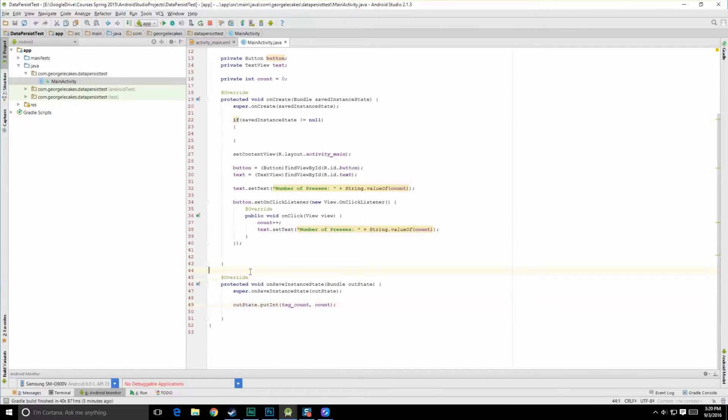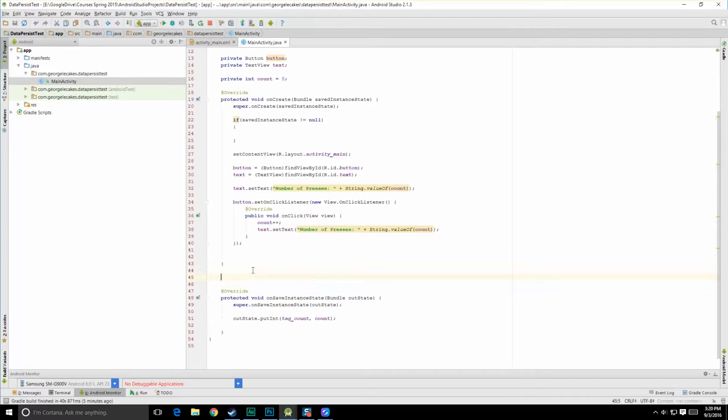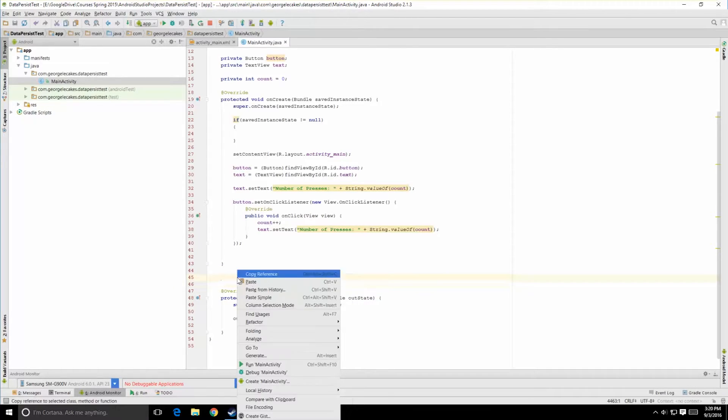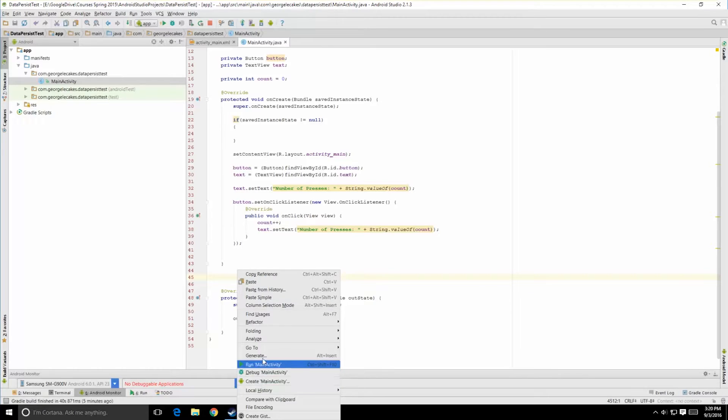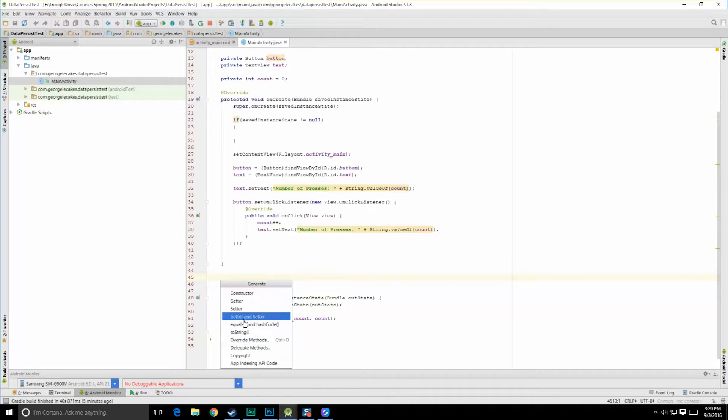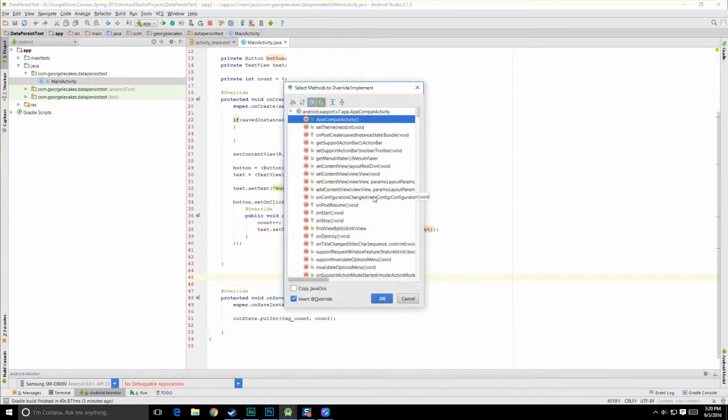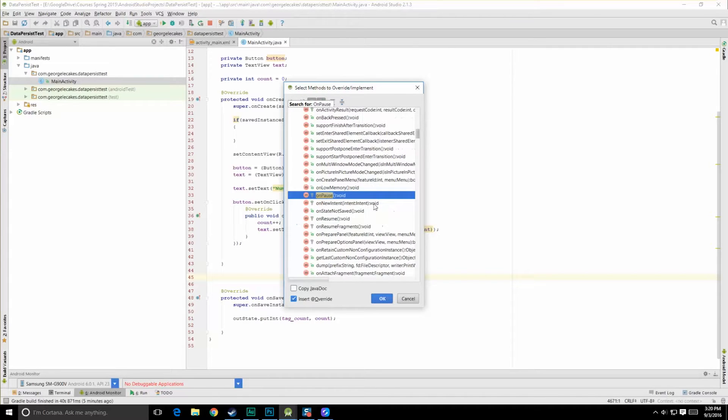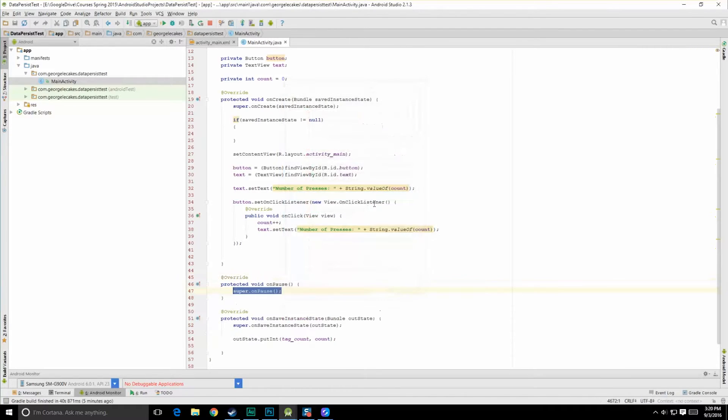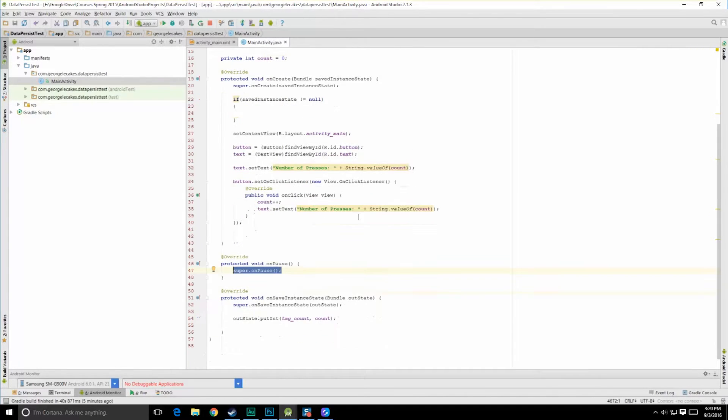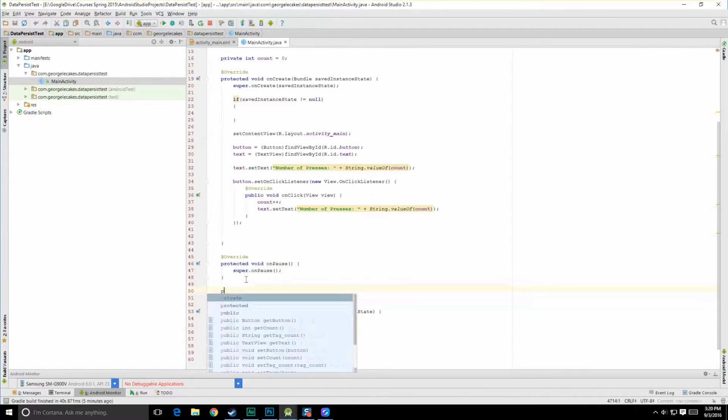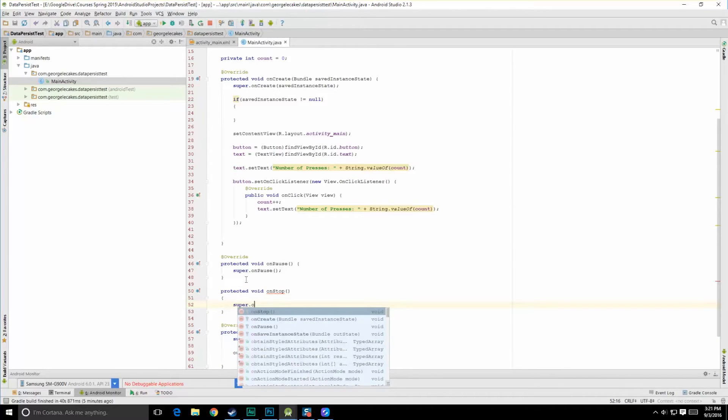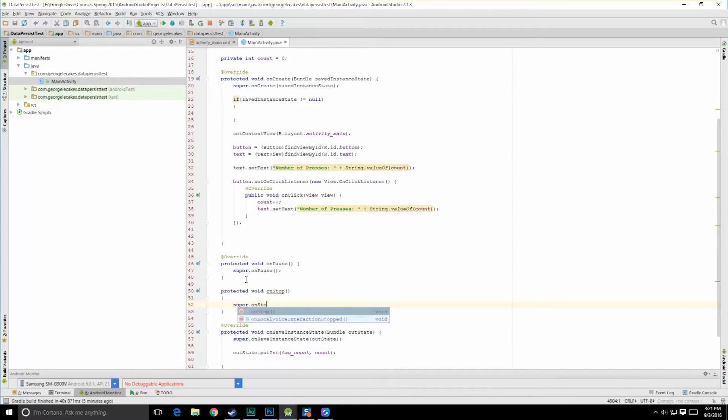So, when does this actually get called? Well, let's try to see when it happens. So let's right click here, and go to generate again, and let's do overrides. And we're going to want, what is it? We'll do on pause, and we'll also do on stop, protected void on stop.